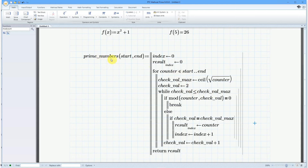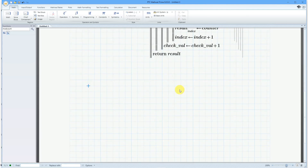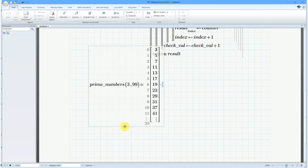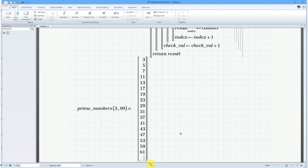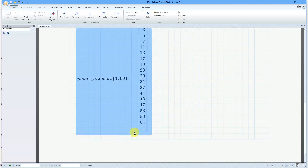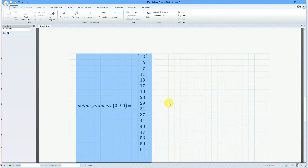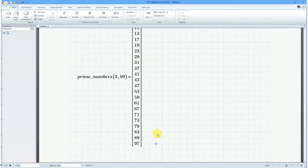So here we have the program name, the arguments sent to it, initialization of the vector, the evaluation logic, and then it returns the result. Let's use it: calling prime_numbers(3, 99) and hitting the equal sign gives us the result. We can see 3, 5, 7, 11, 13, 17, 19, and so on — a total of around 23 prime numbers between 3 and 99.